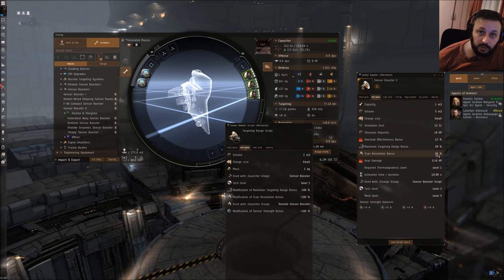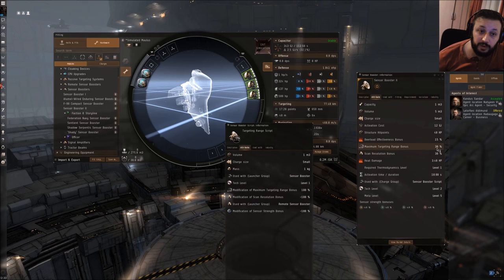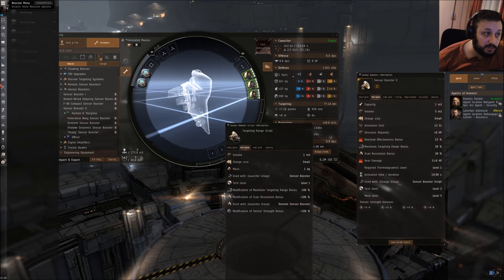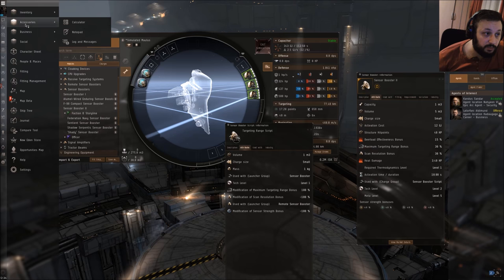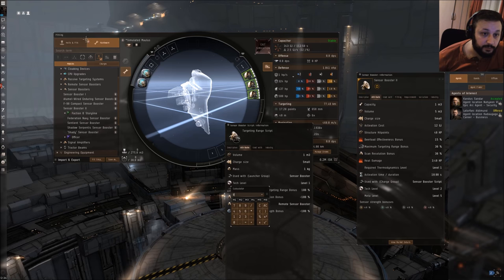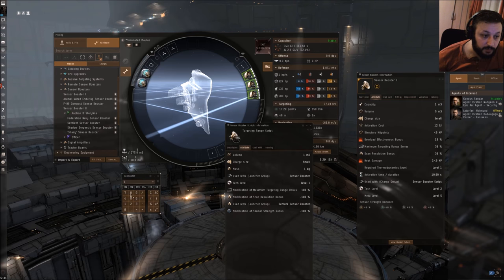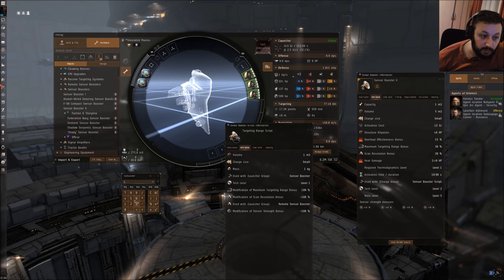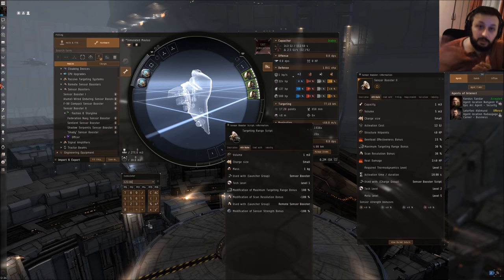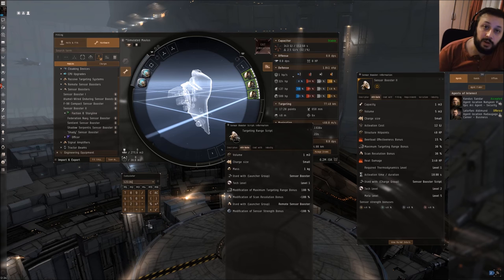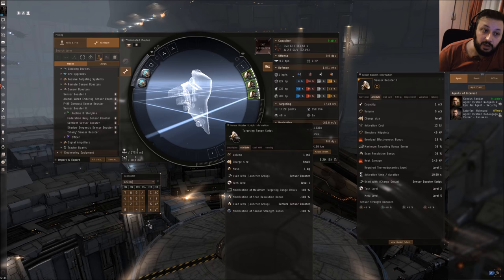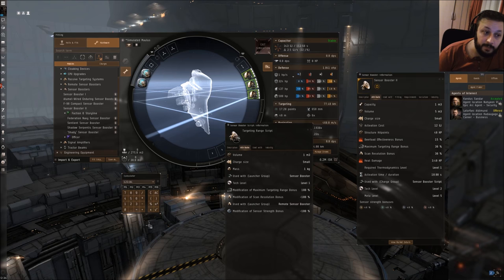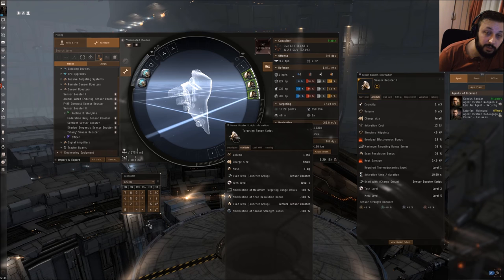Let's do the math really quick. We have 77.4 kilometers multiplied by 1.6, so we would now have 123 kilometers. If the enemy is trying to dampen us, we will still have some range left and hopefully we will be able to engage him.